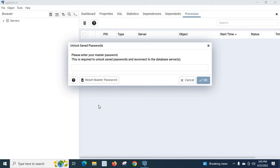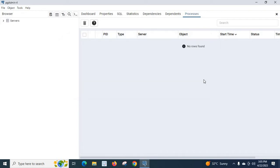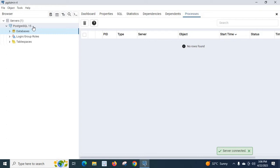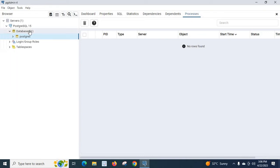First, unlock saved passwords. Please enter your master password — this is required to unlock saved passwords and reconnect to the database service. Please remember that this password is created when you installed PostgreSQL setup in your system using the PostgreSQL wizard. Click OK and enter the same password. You can see the PostgreSQL service and databases.